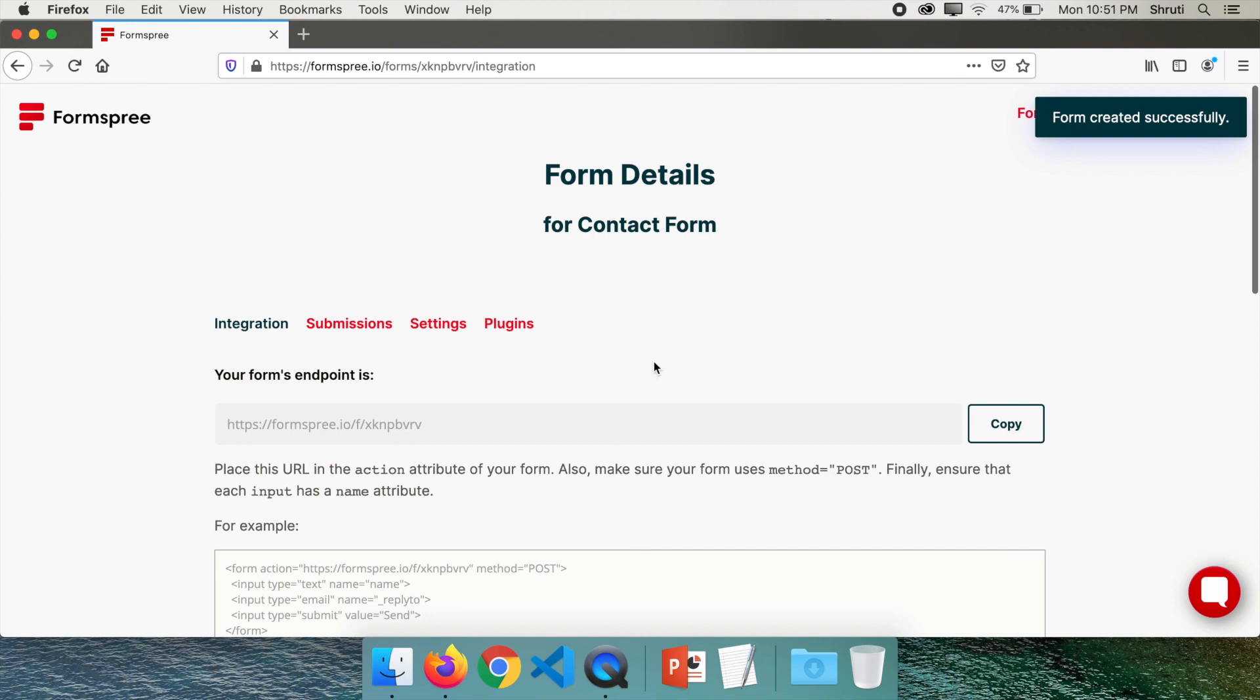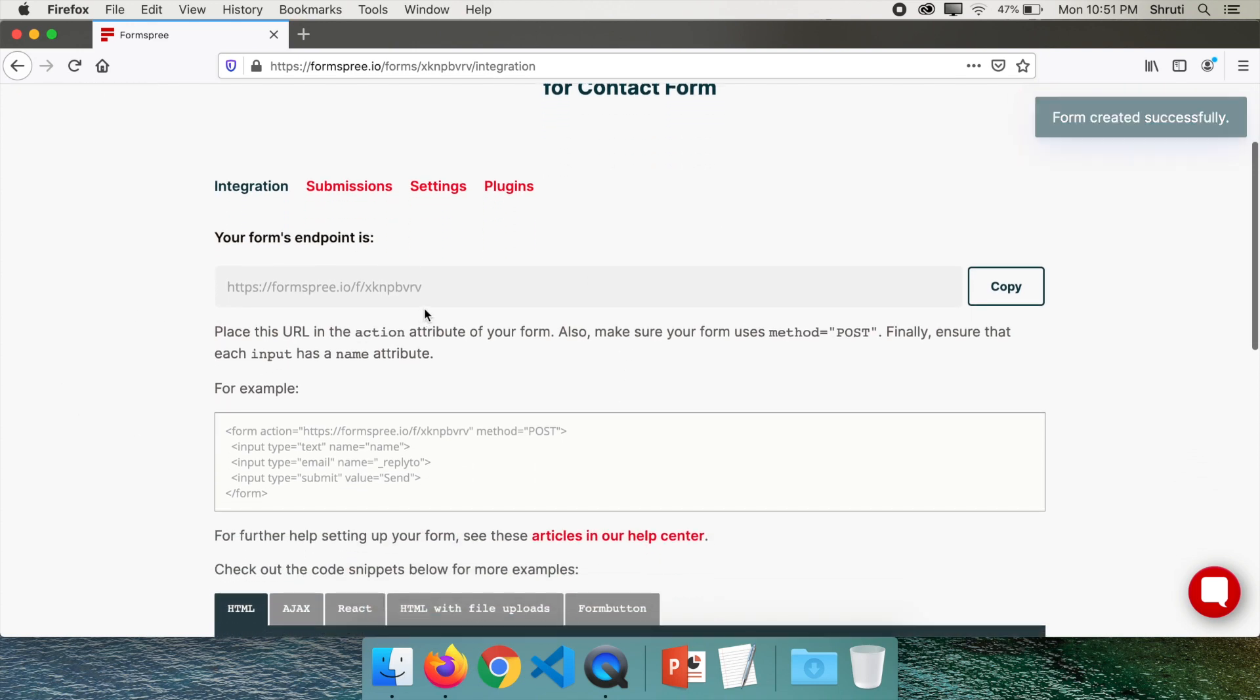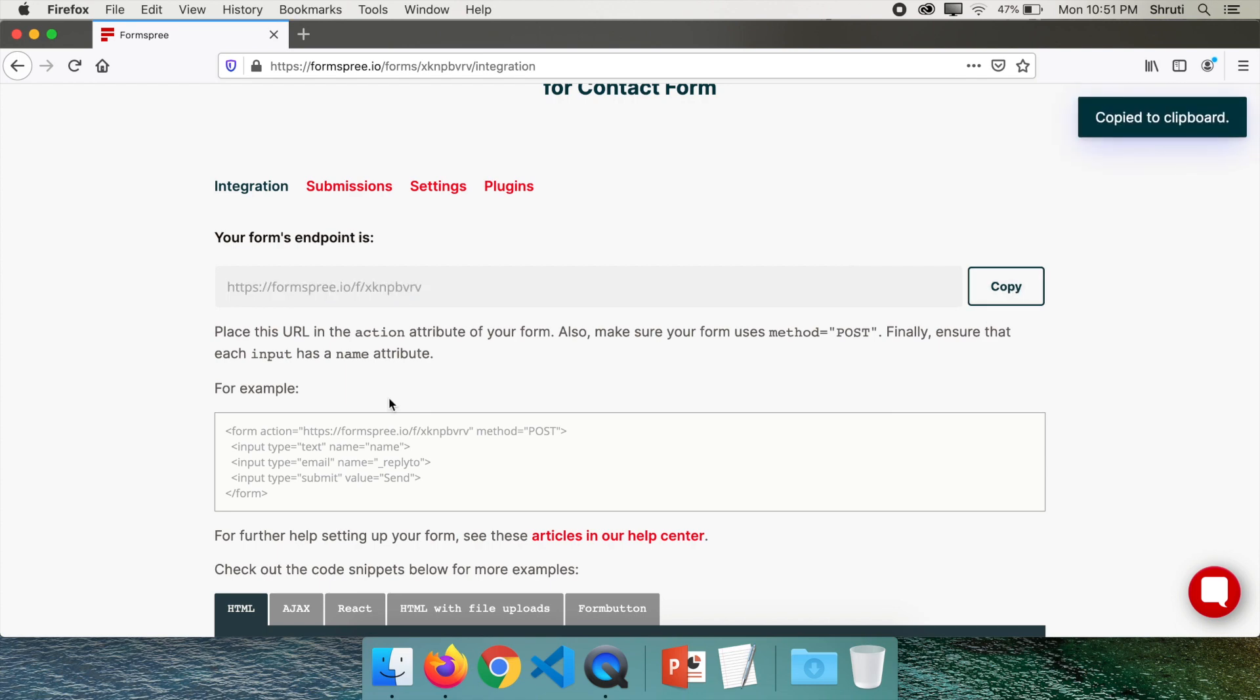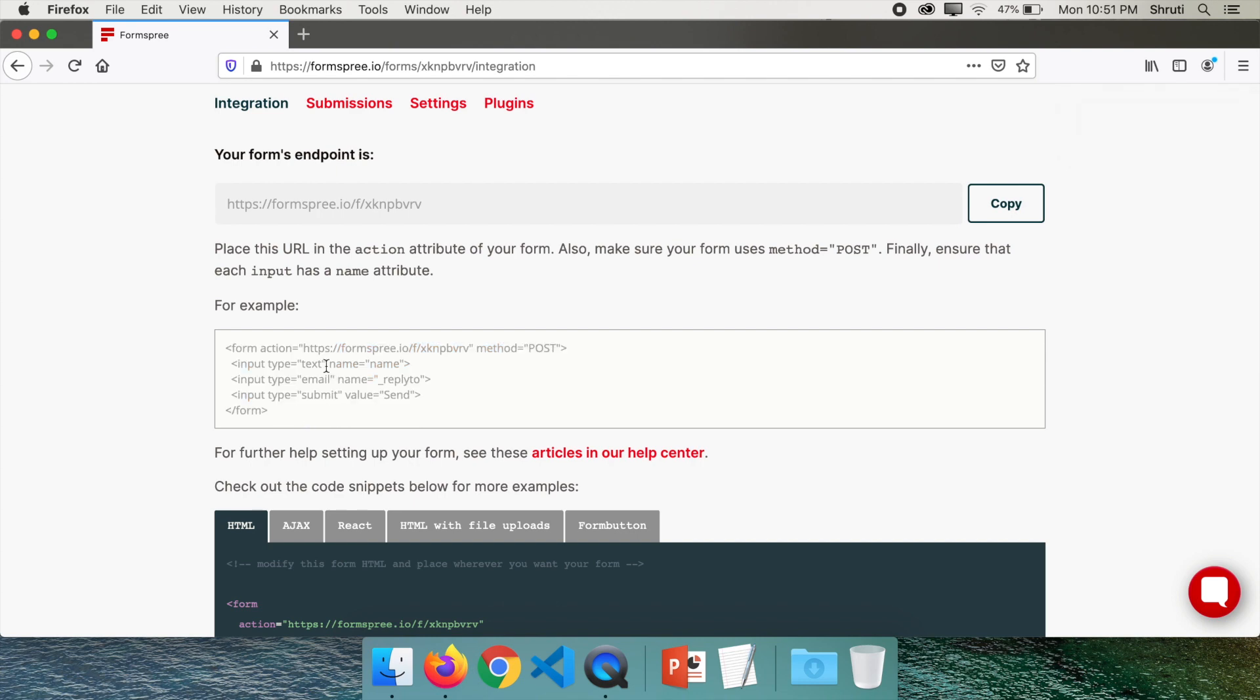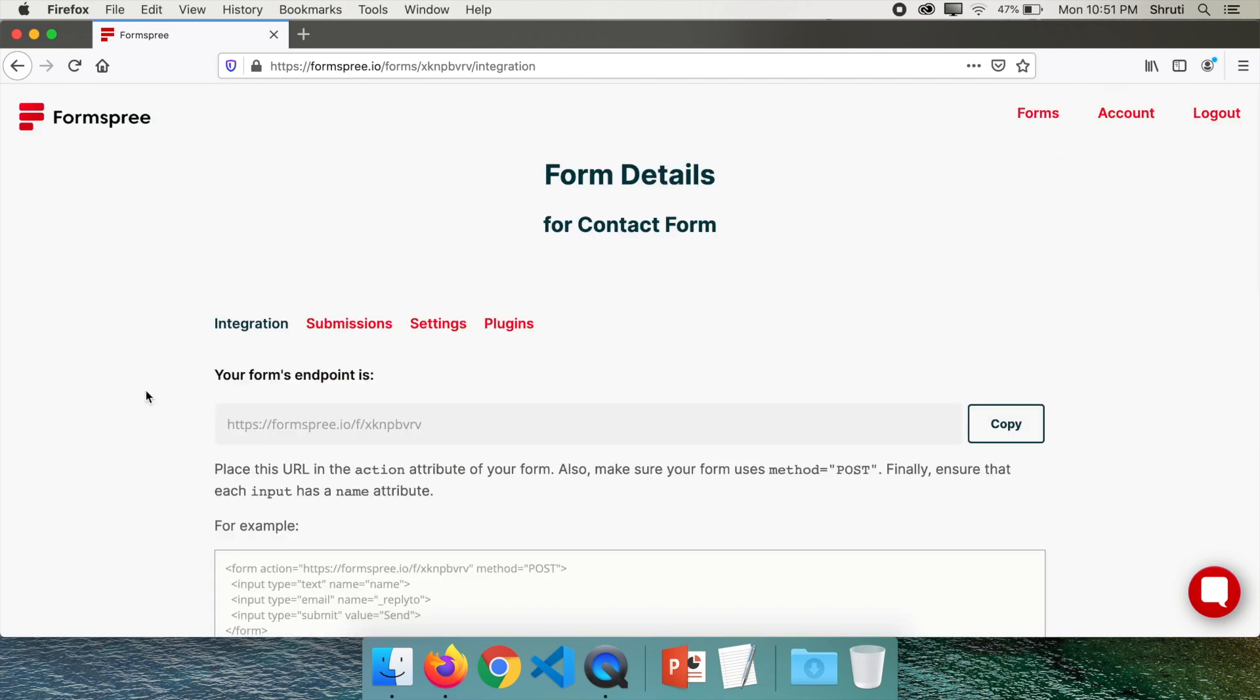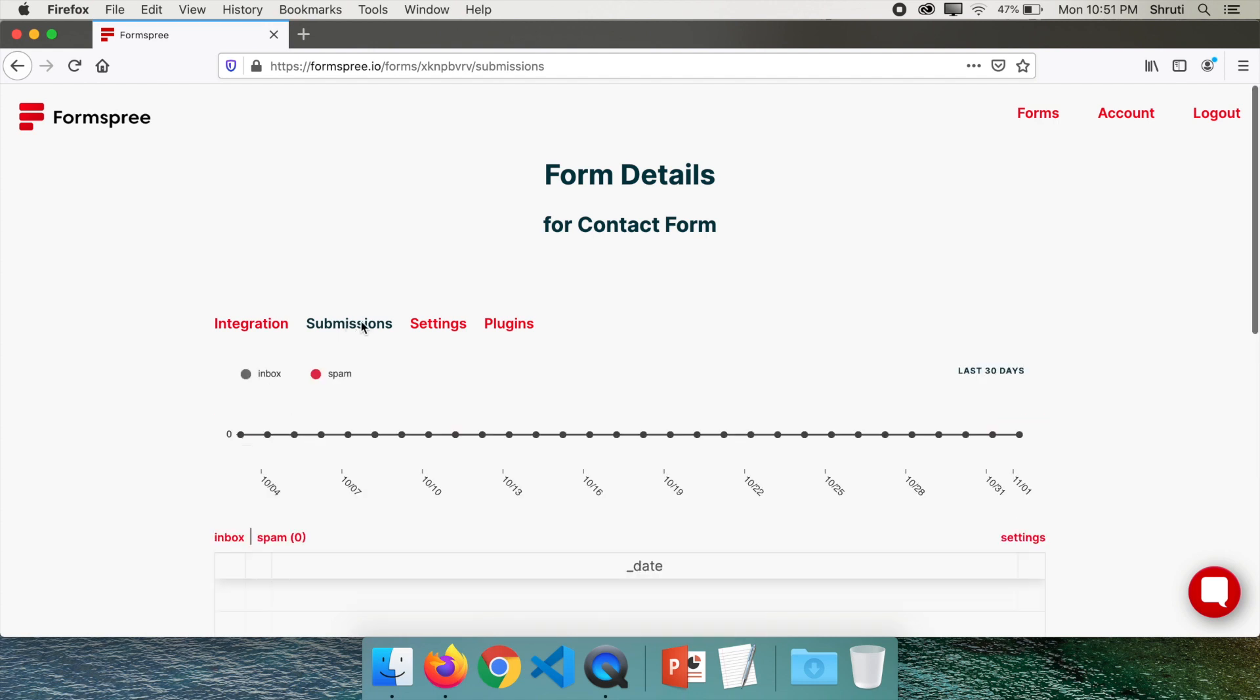It says form created successfully. So this is the endpoint that we need to copy and here you can see a sample form. This is all you need to do and from your form once you submit you can see your submissions here.